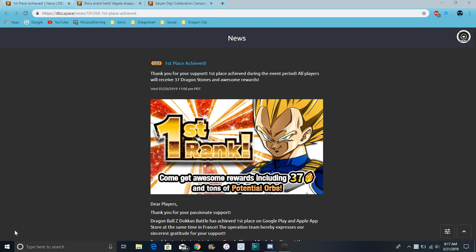So yeah, Global got 37 stones. JP got like what, 31? So it's kind of good.